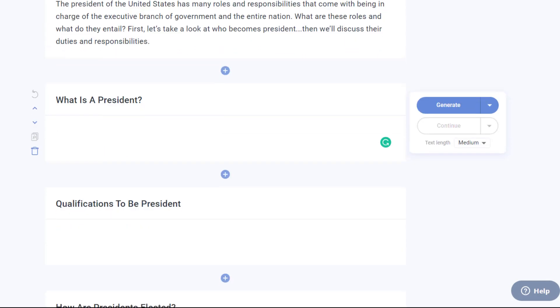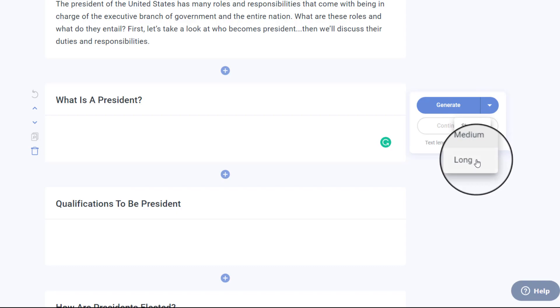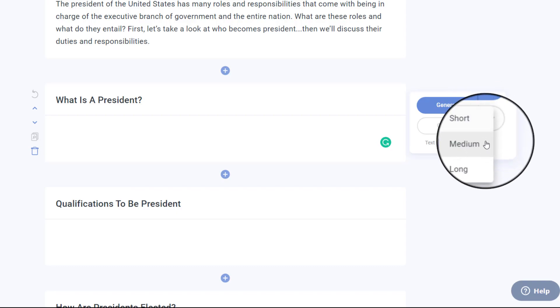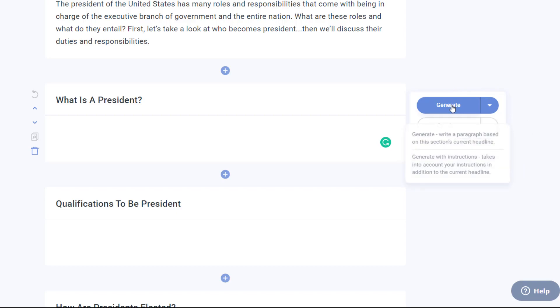Here you can generate the content for your blog post. In front of each heading, you can see three options to control the length of your content. Choose between short, medium, and long content options and click generate.